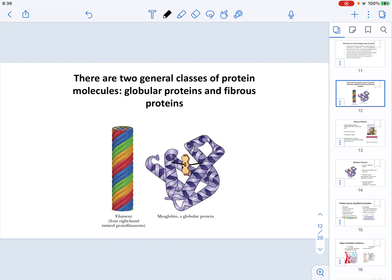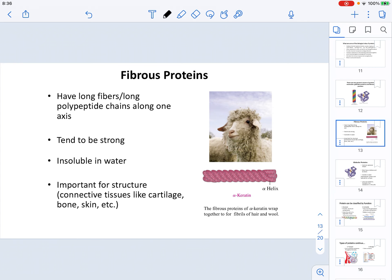When it comes to the overall shape of a protein, we have two classes. Proteins can be filamentous, as seen on the left image, or globular, as seen on the right. Fibrous proteins have long fibers — they are long polypeptides along one axis. They tend to be strong and insoluble in water, and are important features of connective tissues like cartilage, bone, and skin. For example, keratin is a fibrous protein made of many alpha helices.